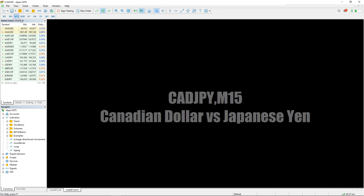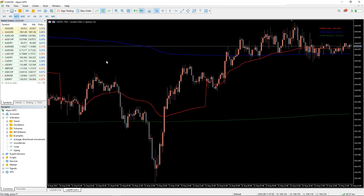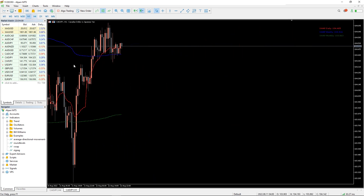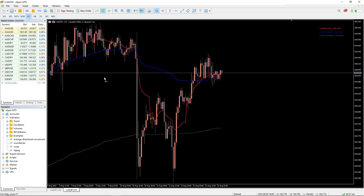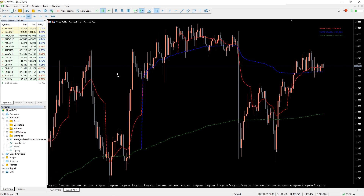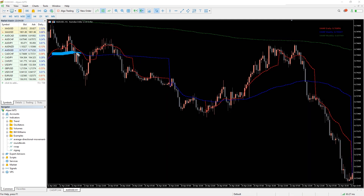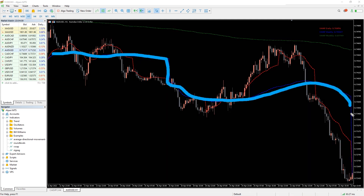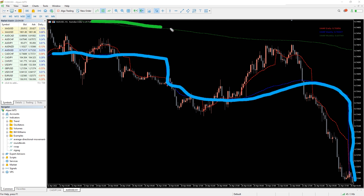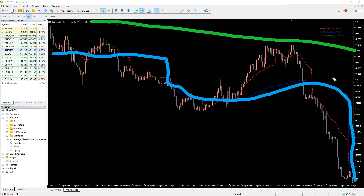The indicator works on every timeframe, but it's best to use an hourly chart to avoid false signals. The weekly line is blue and the monthly line is green. The daily red line acts as a neutral line and you can use this for either bearish or bullish trends.